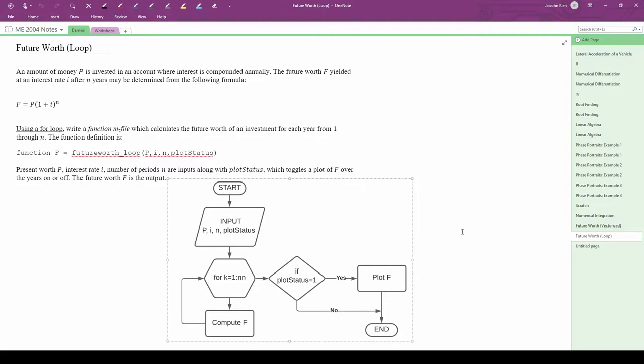Here's the new flowchart. It's clearly more complex than the vectorized code's flowchart, but that should make sense because loops are inherently more complex than vectorization.